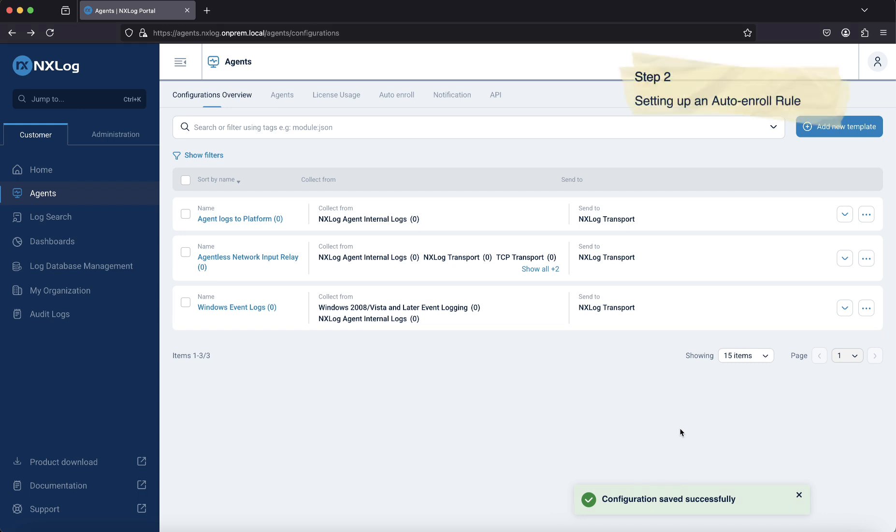Next, we will define a rule for automatic agent enrollment. This rule will ensure that any newly connected agent running under Windows operating system is automatically assigned to the configuration template we just created.